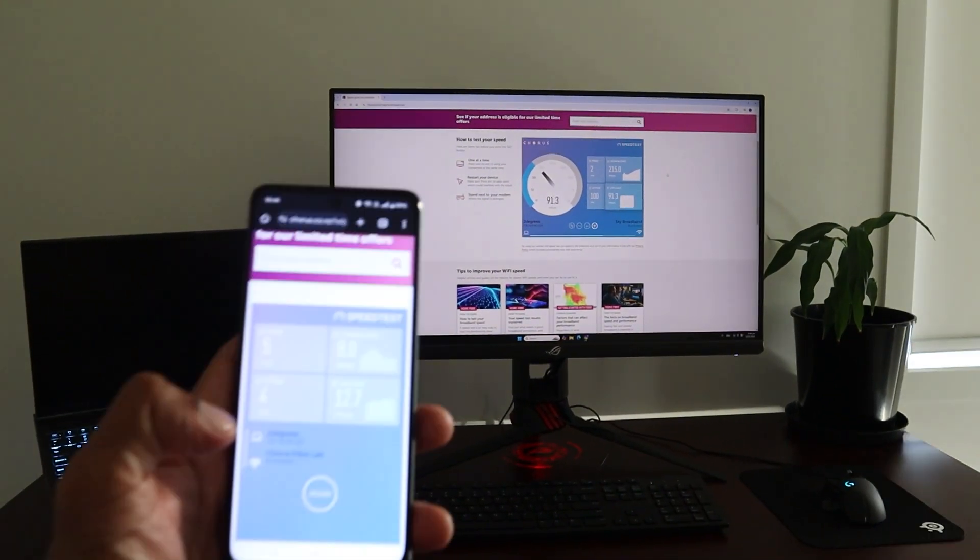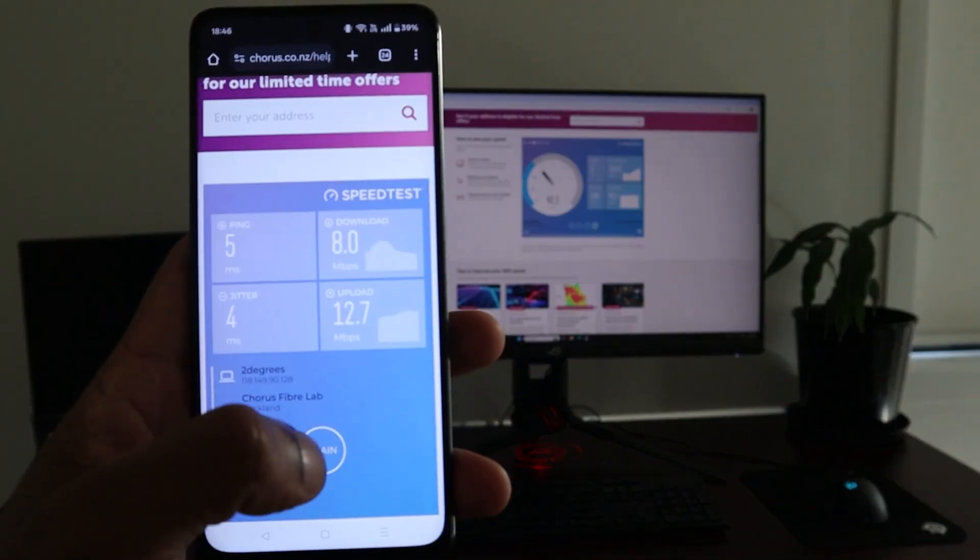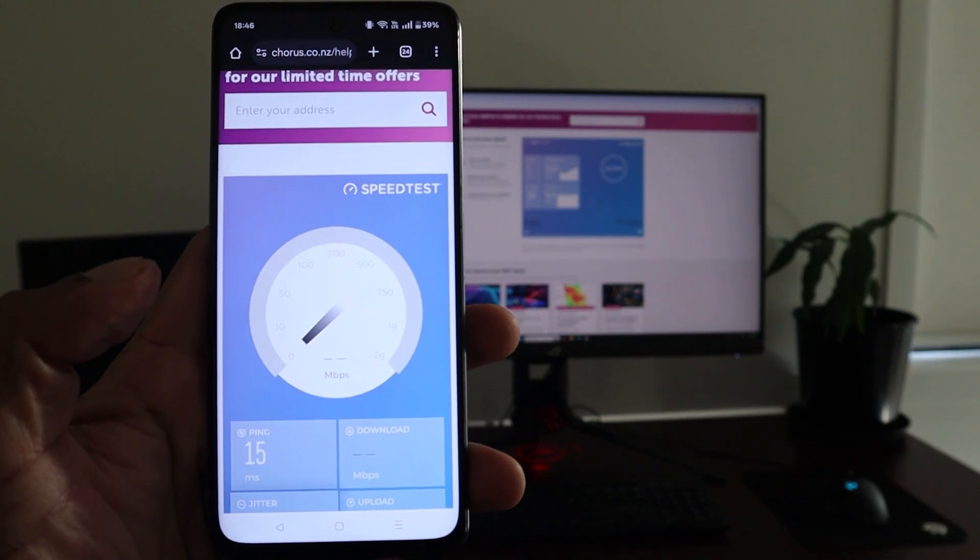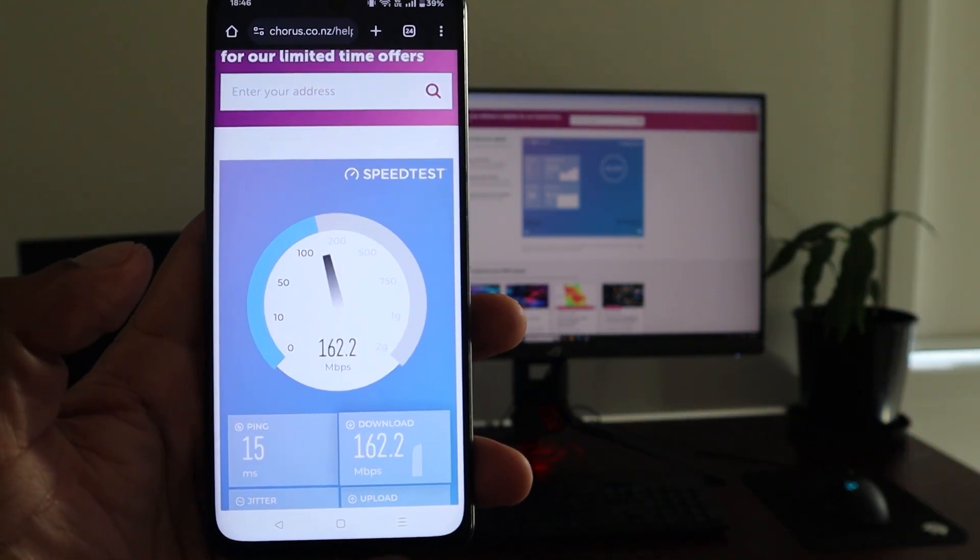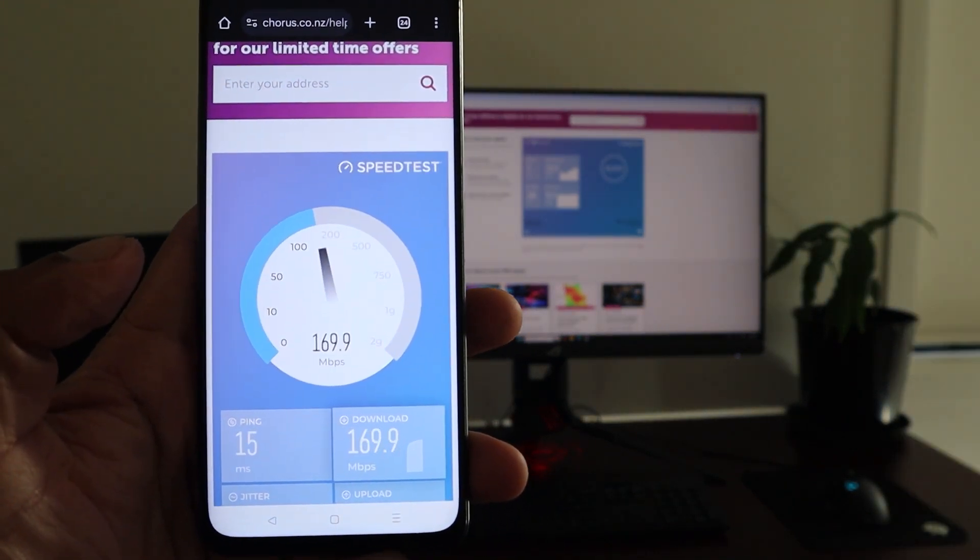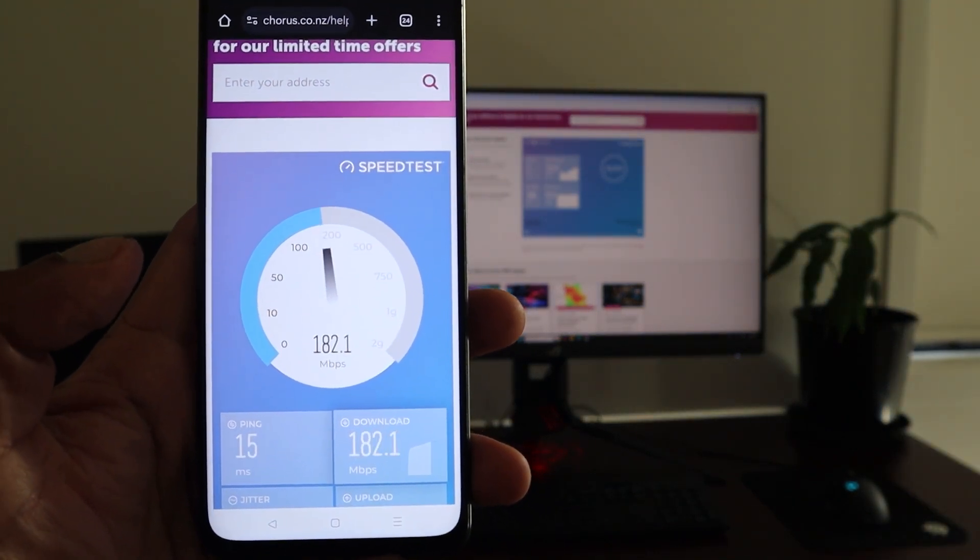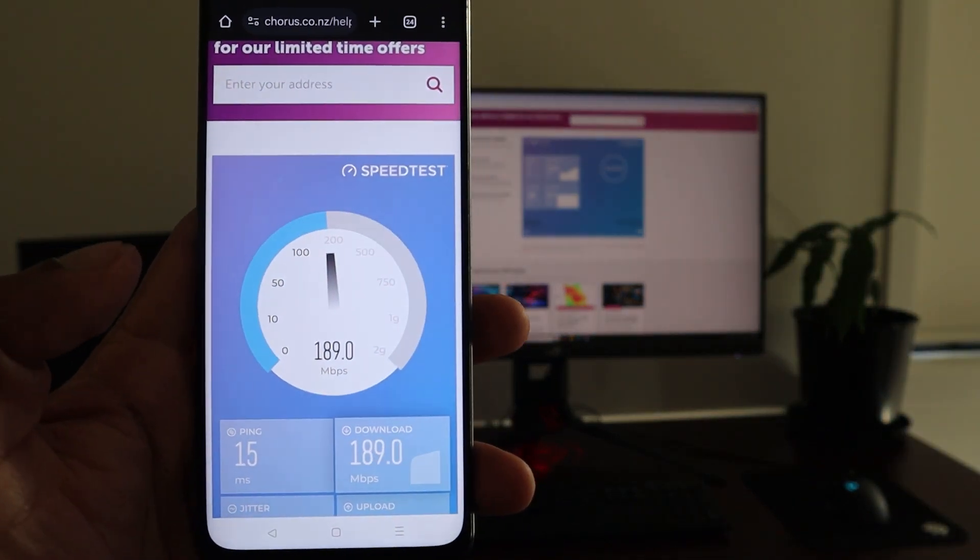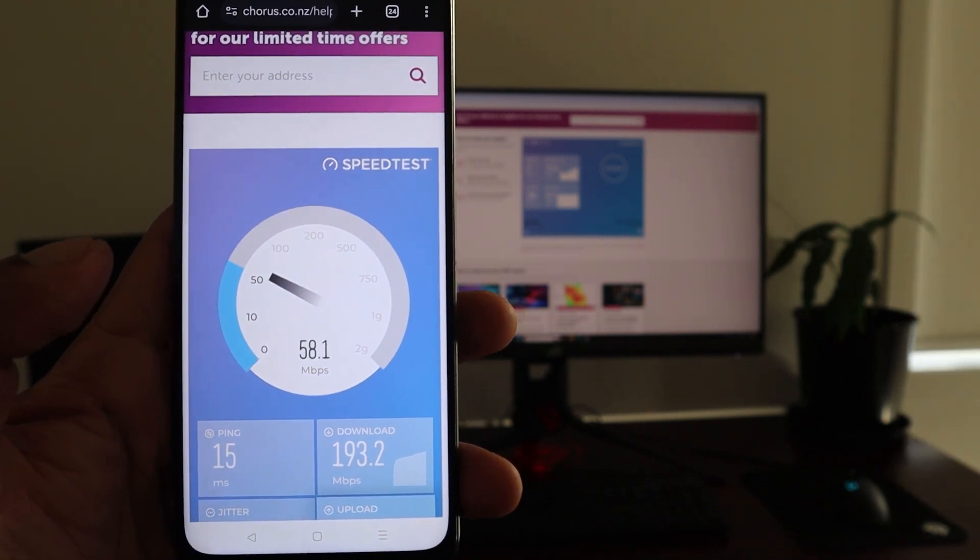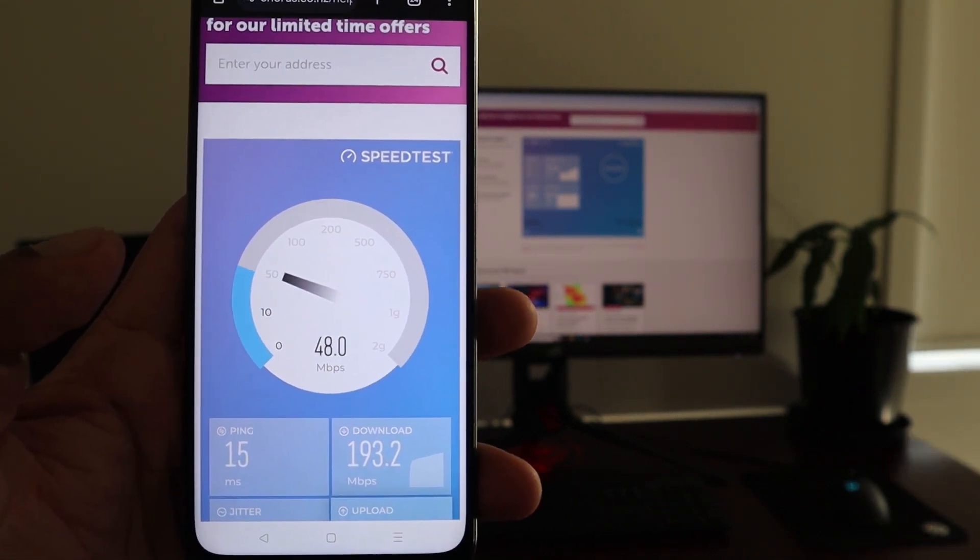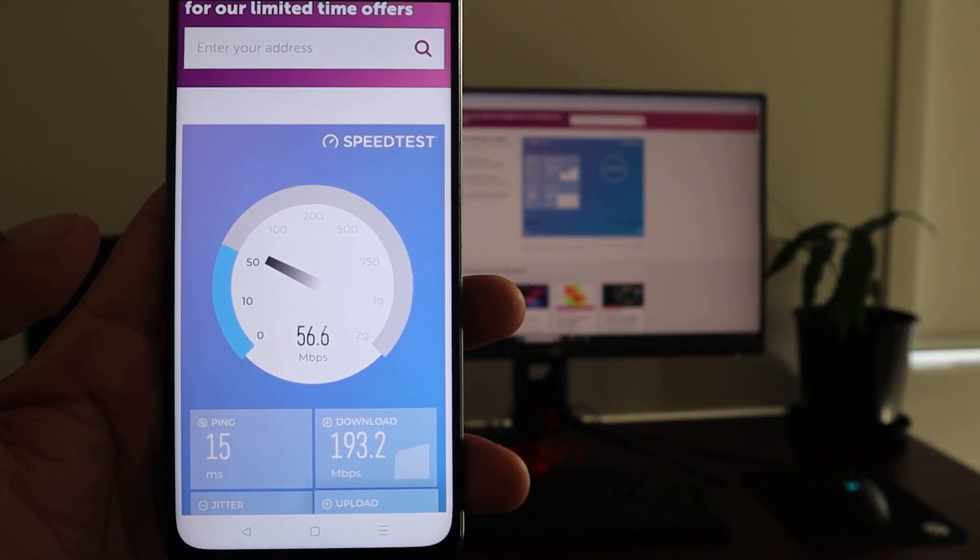And on my phone we are getting around 193 megabytes per second, which is much better than the 8 megabytes per second we got before.